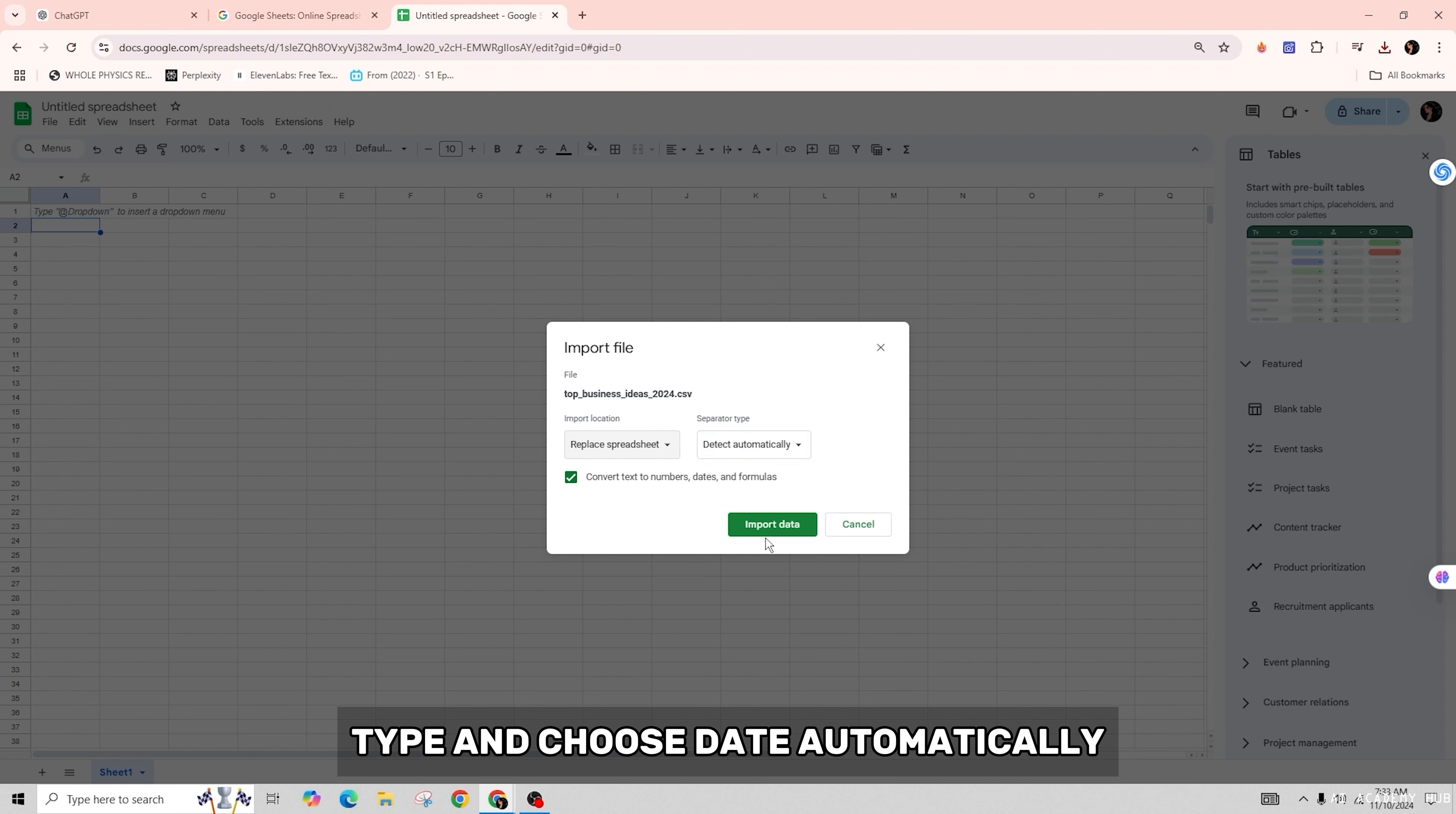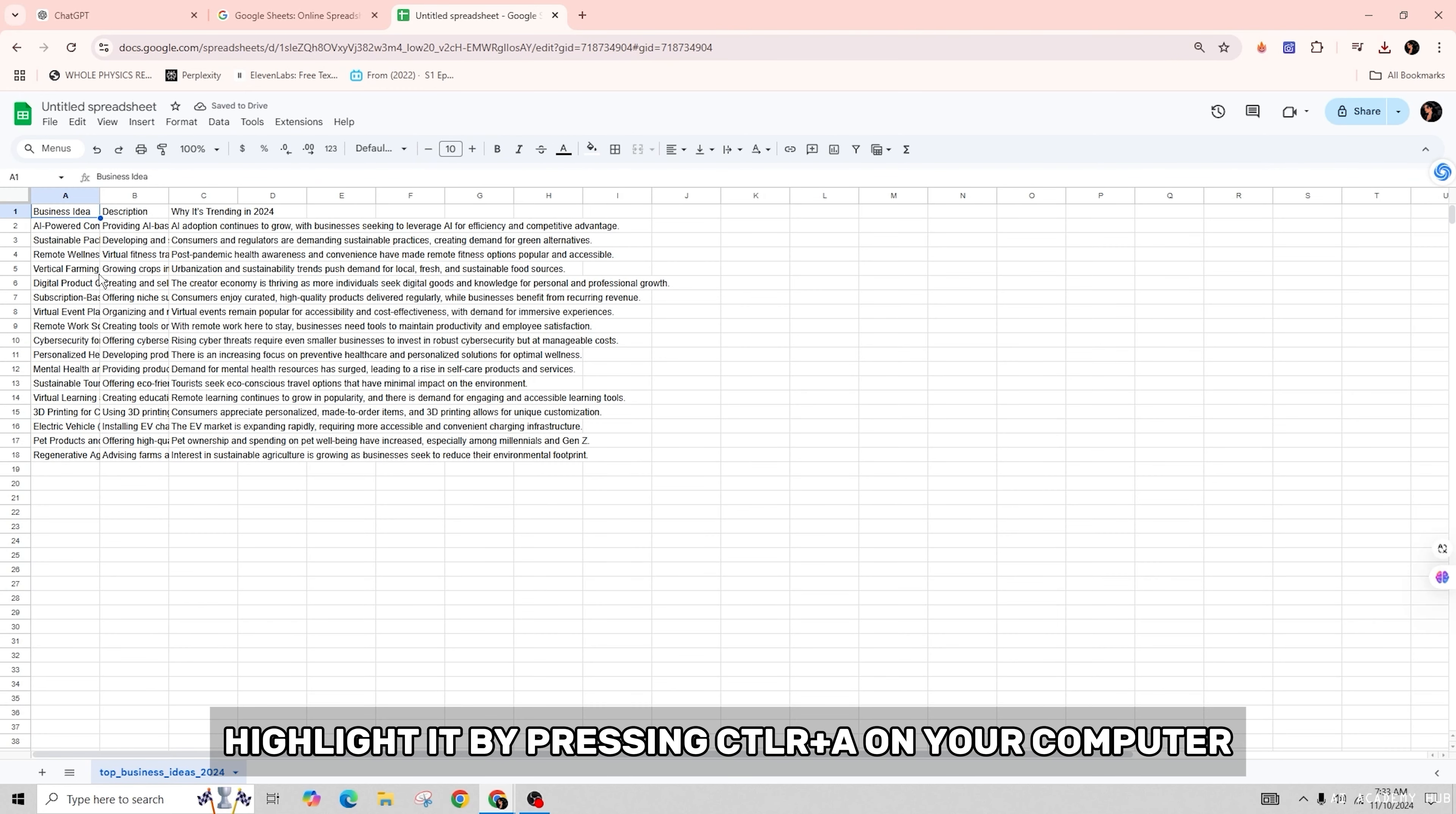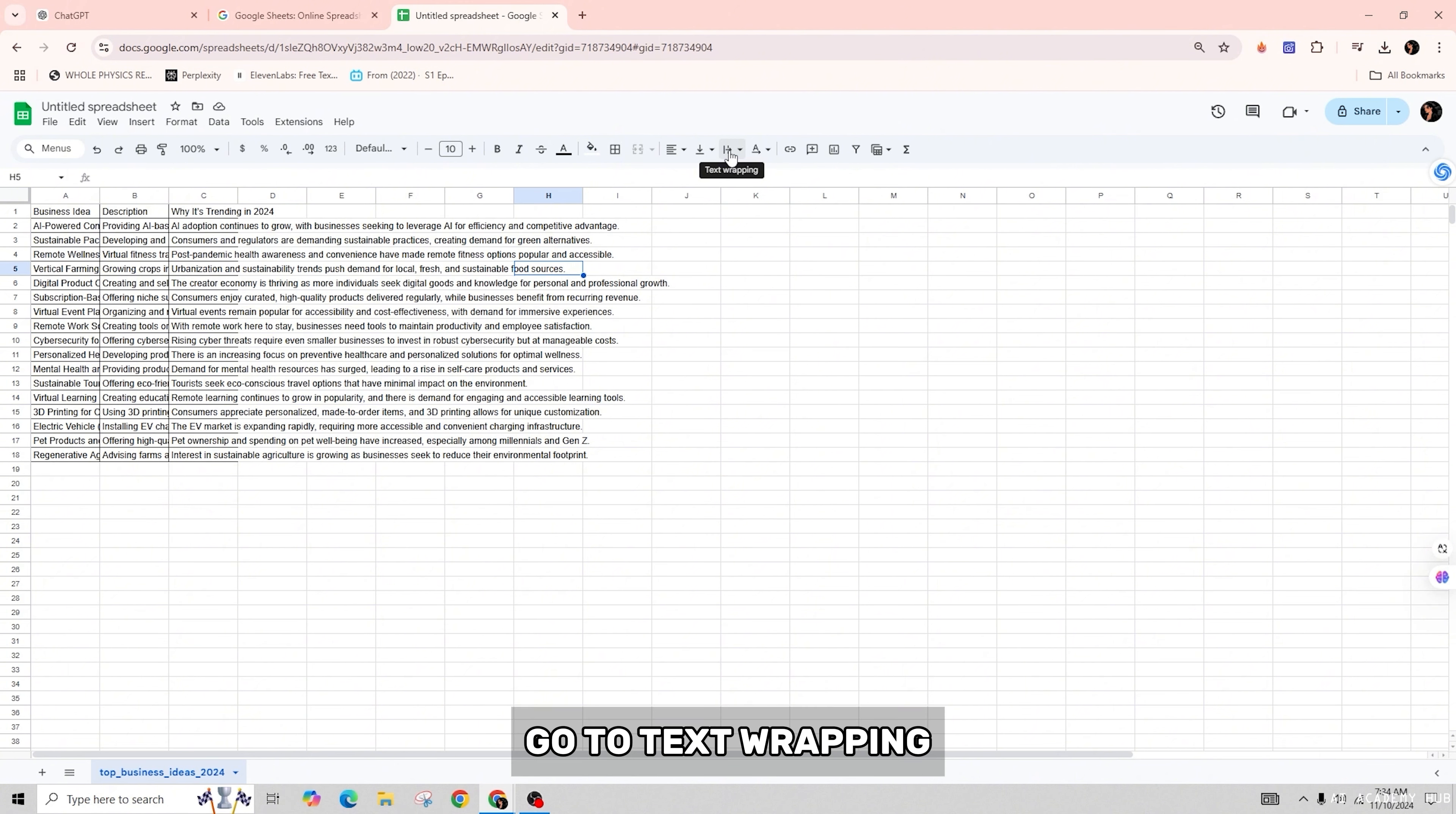Once the data is visible, highlight it by pressing Ctrl+A on your computer. Go to the Borders option in the top right and select Full Border. Adjust the text wrapping by clicking on the three dots for more options, then select text wrapping and choose Wrap.